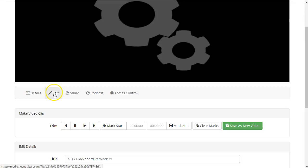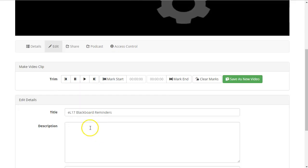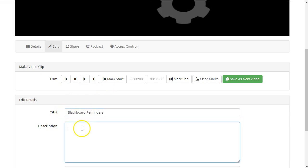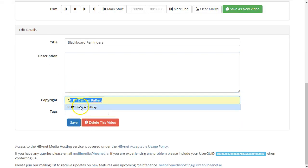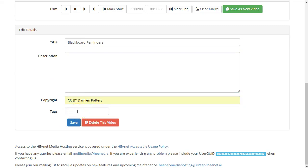Click on Edit to trim the video if you want or to edit the title, add a brief description, add copyright information and add a tag which allows you to easily find videos that match a particular tag.